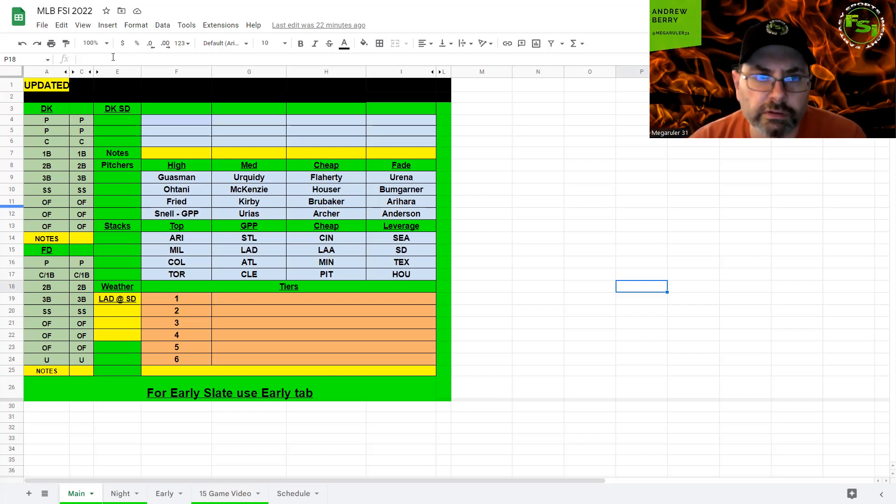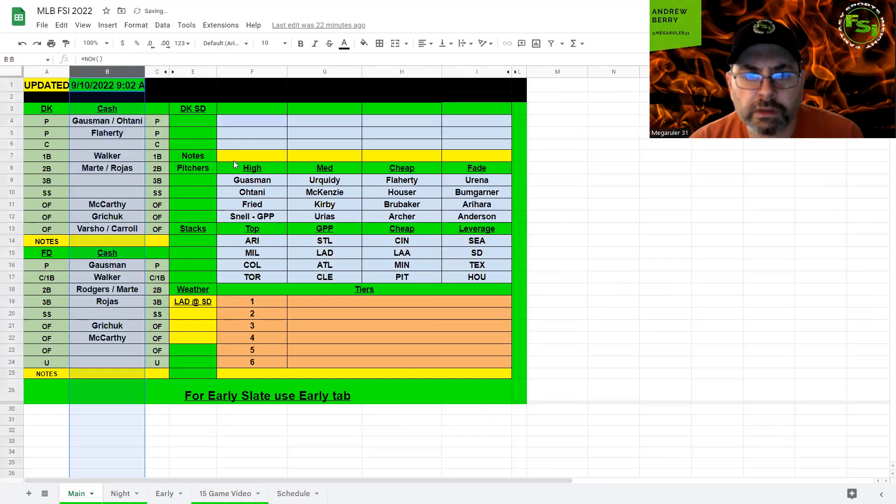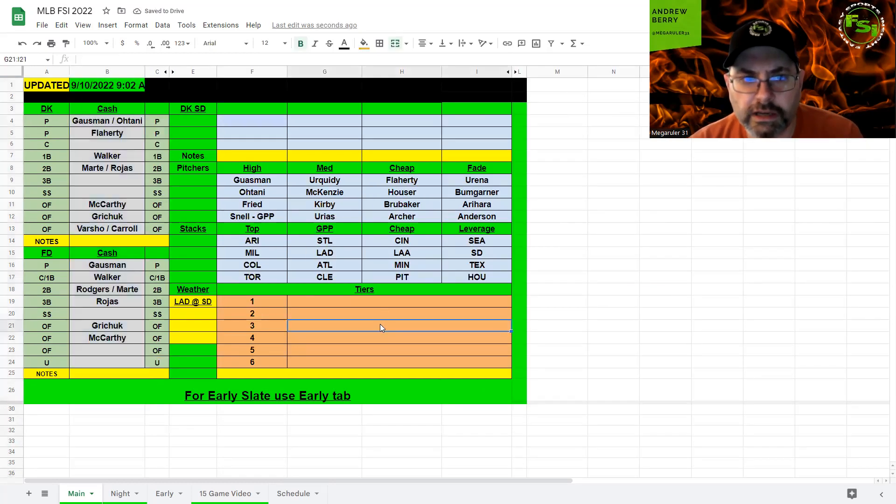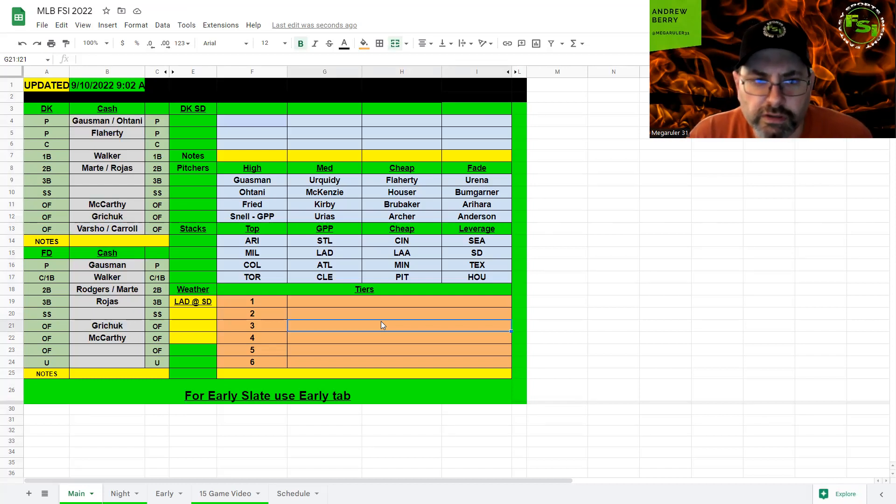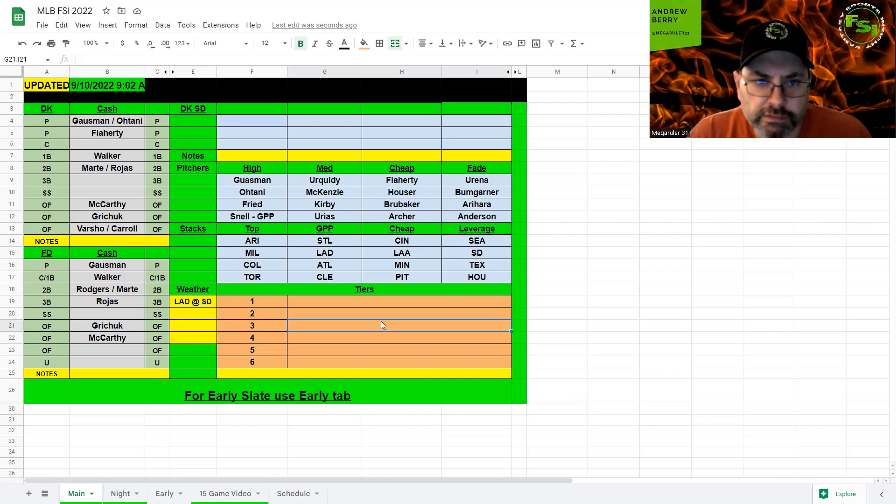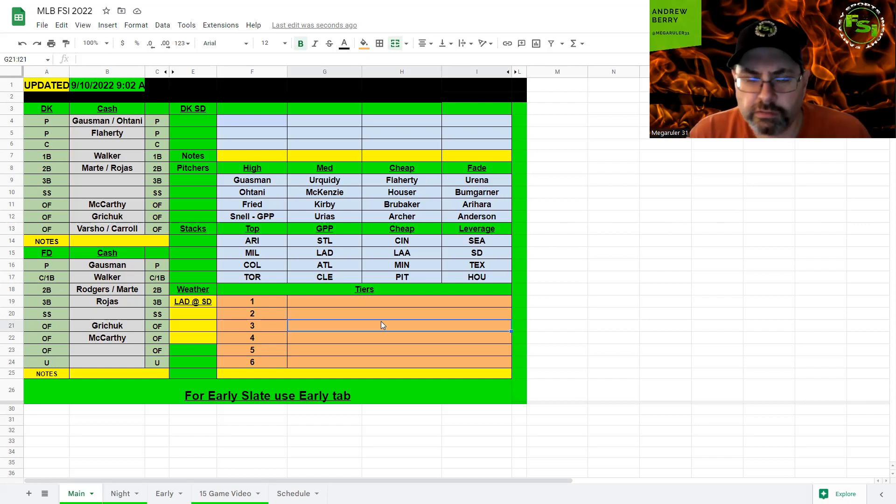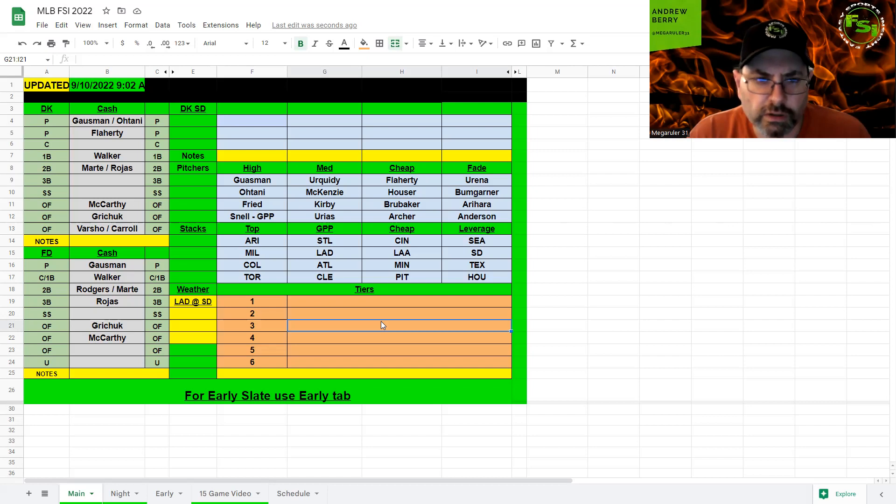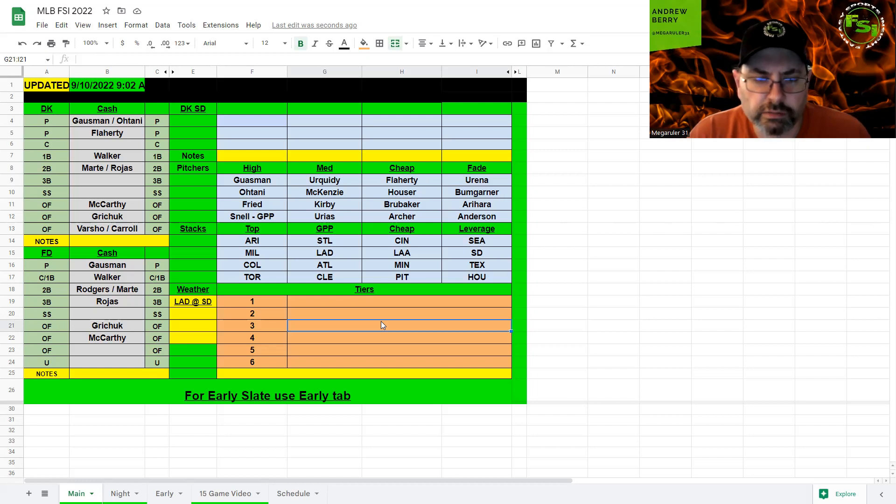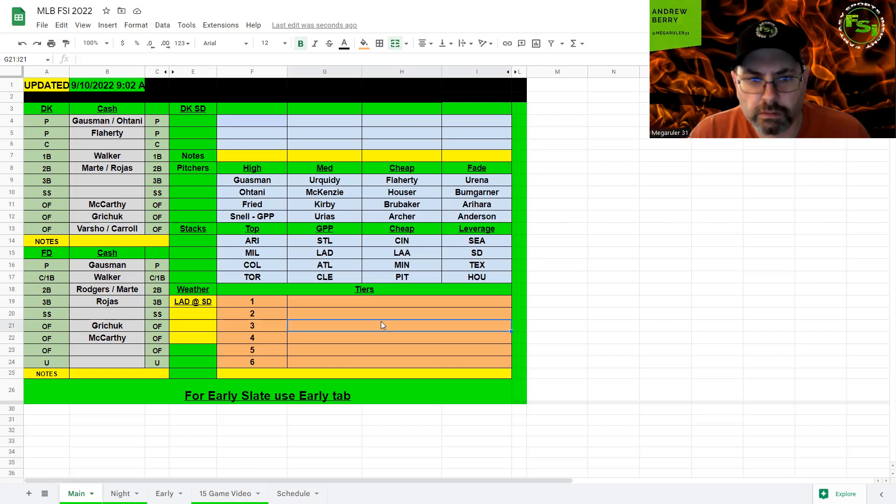So, like I said, cash into Gossman. If you want Otani, that's fine. There should be enough in this builder to fill it in to get to there. Flaherty, locked in SP2. Catcher, I'm probably going to punt. There's three or four 2K guys that you can throw out there. Walker, first base. Marte, Rojas. Play one. I think you can play Rojas at third if you want to there. Shortstop, I'm probably punting. I really like that Texas guy there, Jong at 2K. And then just figure out McCarthy, Grichuk, Varsho, Carroll. If you take Carroll, that opens up enough to get up to Otani or another pitcher or to upgrade your catcher or shortstop or another place there.